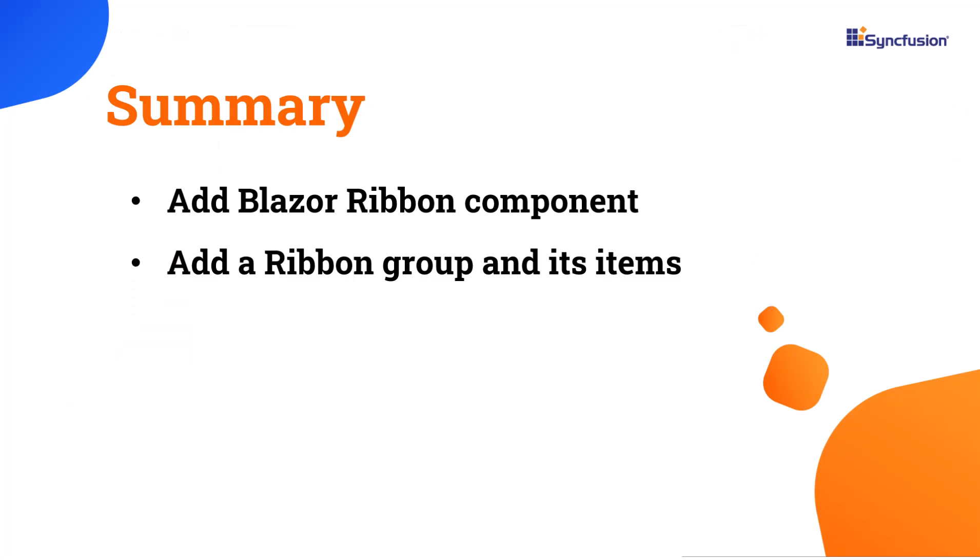Now, let me summarize. I showed you how to get started with the Syncfusion Blazor ribbon component. Also, I showed how to add ribbon group and items. If you want to see the working code for this example, you can download it from the GitHub link in the description below. I've also provided a link to check if you qualify for a free community license to access all our Blazor components. If you found this video useful, don't forget to click the like button and subscribe to our channel for more videos like this. Thanks for watching!